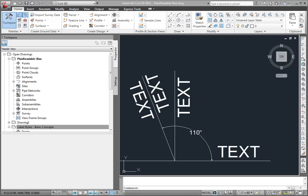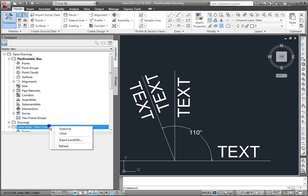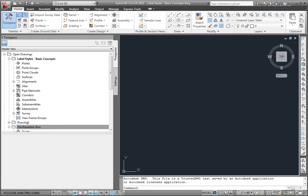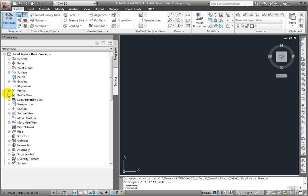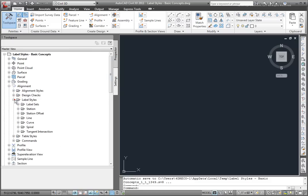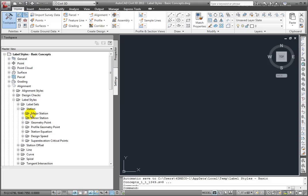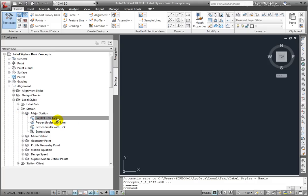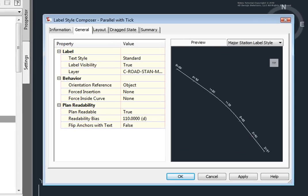I'll switch back to that drawing, and let's continue looking at the Label Style Composer. Go back to Settings, Alignment, Label Styles, Station, Major Station, and this is the one that we were looking at.